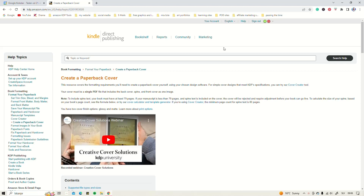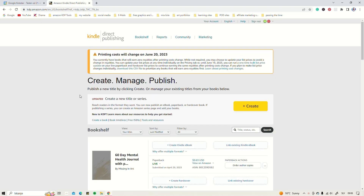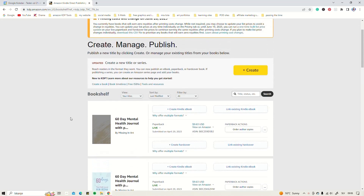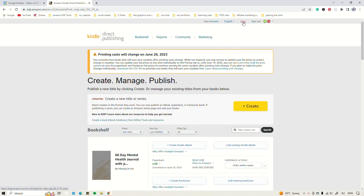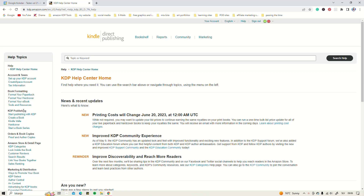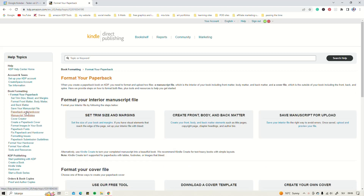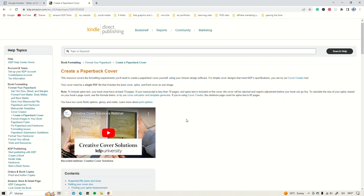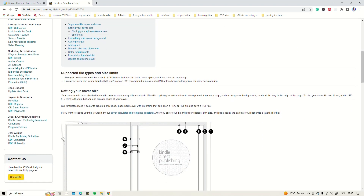Since we made the interior at 8.5 by 11 inches, we also need to know the spine width, the bleed, and the margins. To get our measurements we are going to head to the KDP publishing home page, and once we are in, we're going to head to the help tab. In the help section we're going to look for how to format your paperback and more specifically how to create a paperback cover. The standard bleed on all covers is 0.125 inches on the top, bottom, and outside edges. The only things that differ are the spine width, the margins, and the size of your actual book.